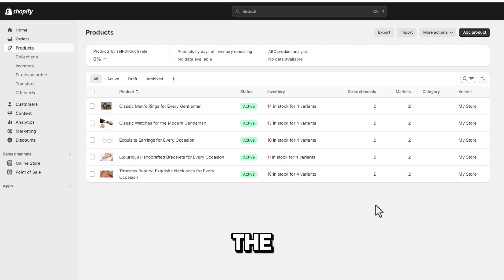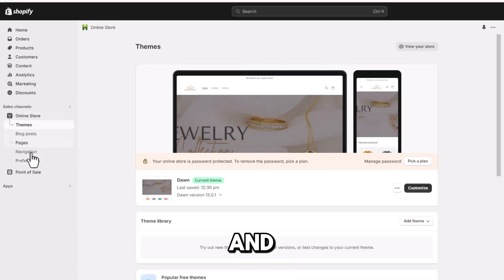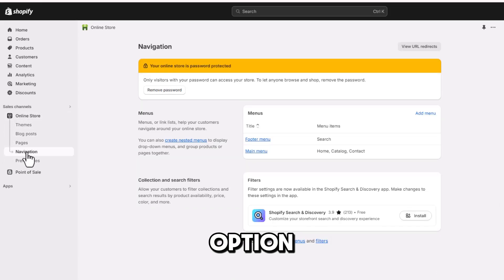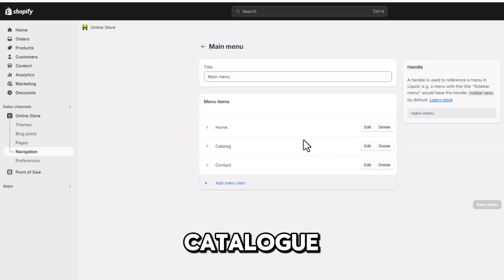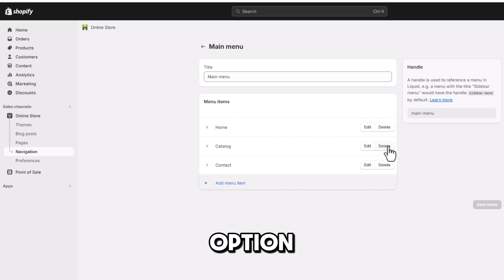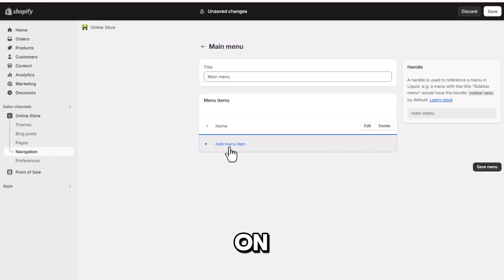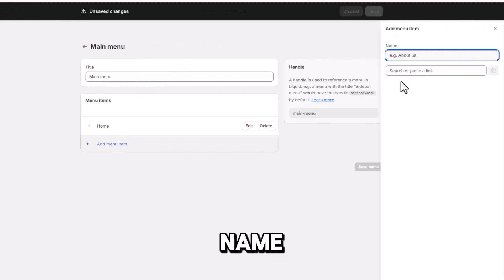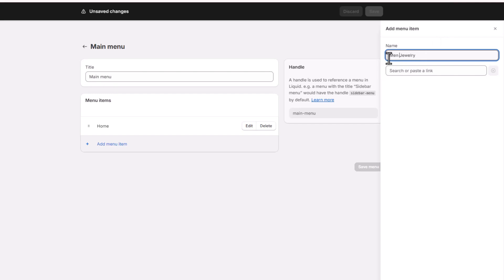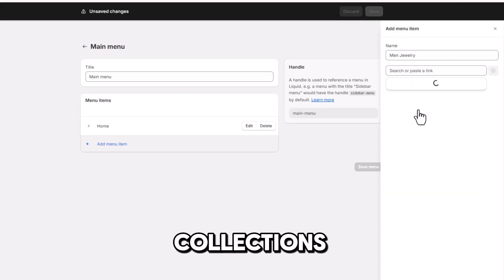Let's focus on the main menu section. Head over to the Online Store and find the Navigation option. Click on Main Menu. Remove the Catalog and Contact options from your store menu and start adding a new item. Click on Add Menu Item and insert your item name. Create a link with your products or collections.